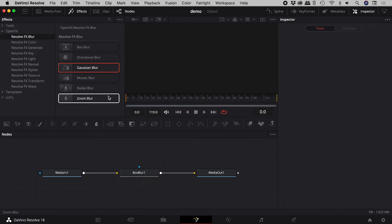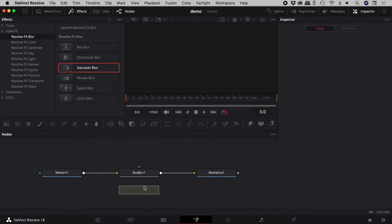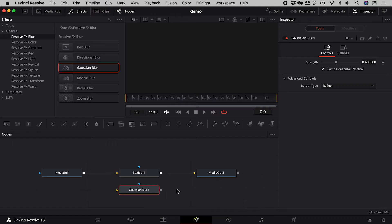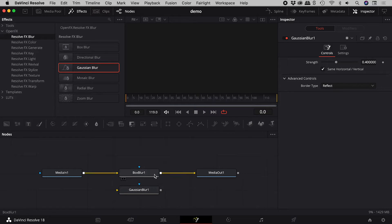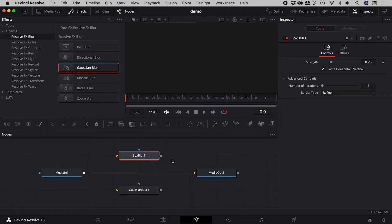Now what if I want to replace a node without deleting it? Holding down the shift key, I can click and drag to remove a node without breaking the link.